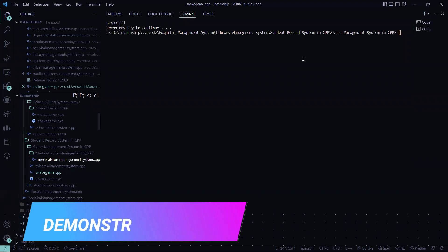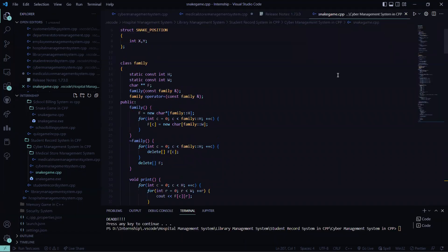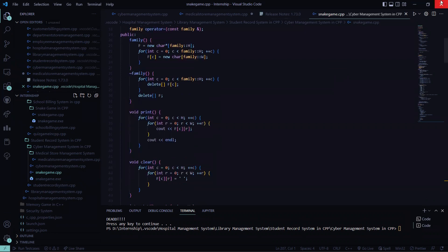So have a look here. This is our code which I explained to you. Now we'll be running this code.